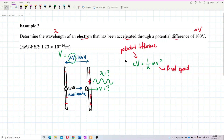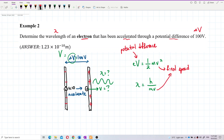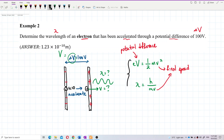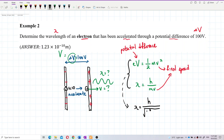After the electron is accelerated, we find the de Broglie wavelength using λ = h/mv, where v is the final speed of the electron. Combining these two equations gives the formula: λ = h / √(2meV). So that's λ equal to h over square root of 2 times mass times electron charge times potential difference.